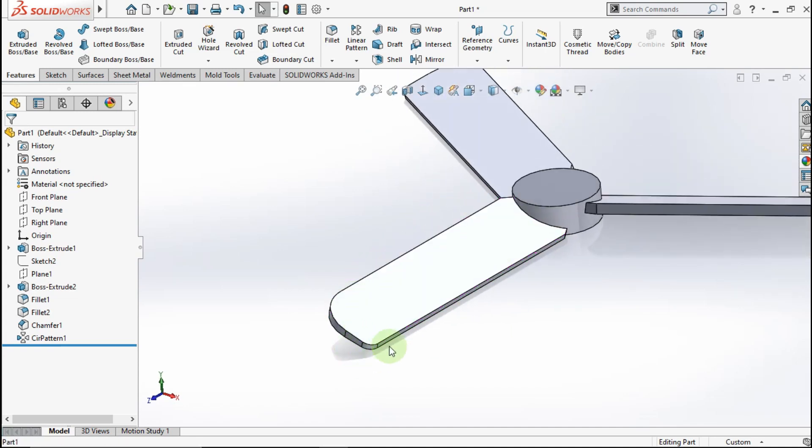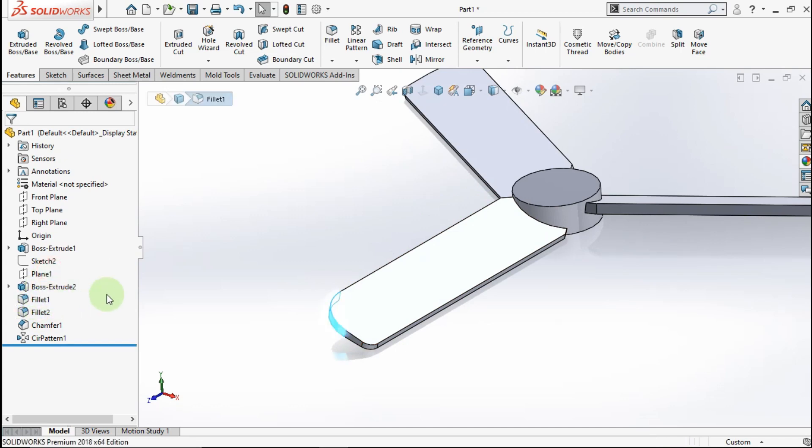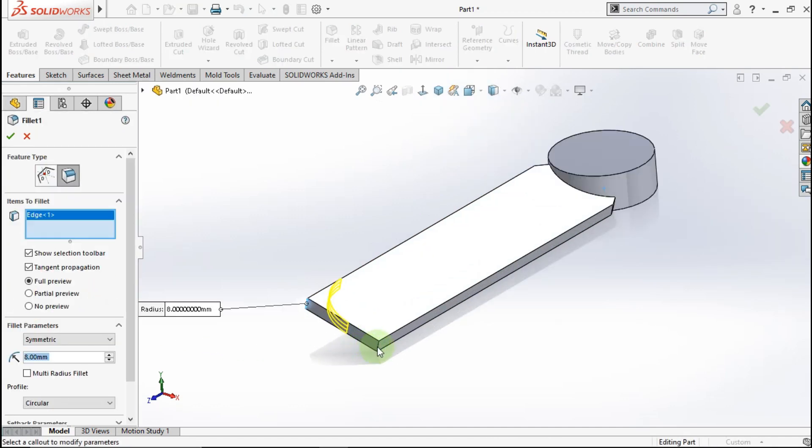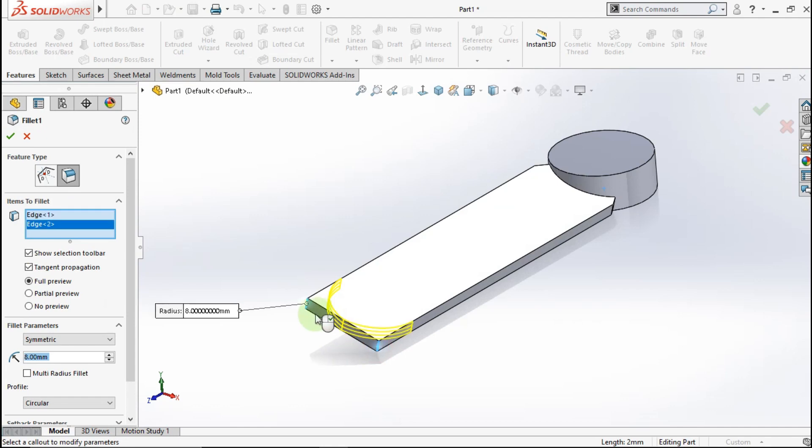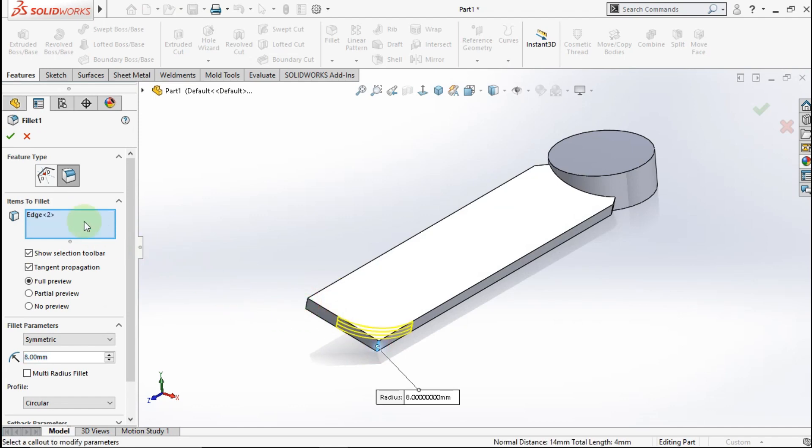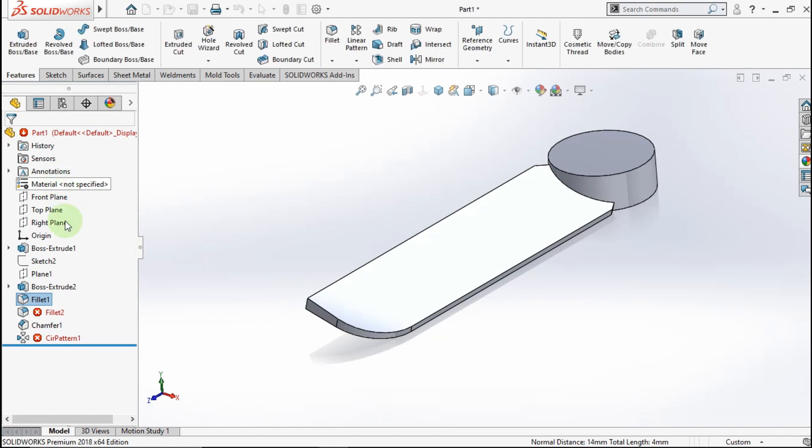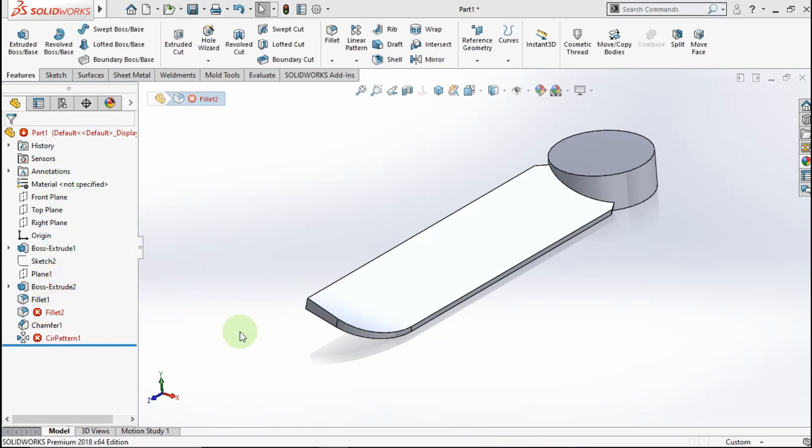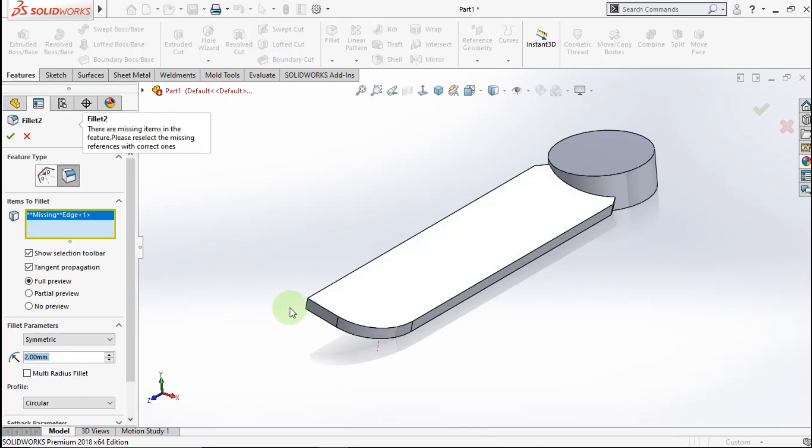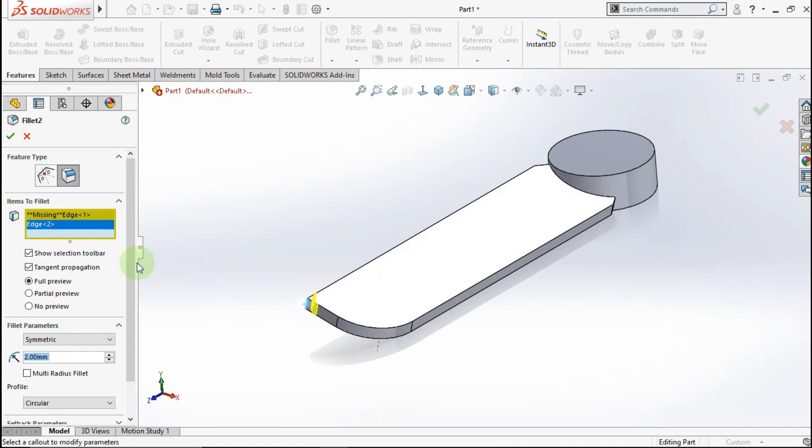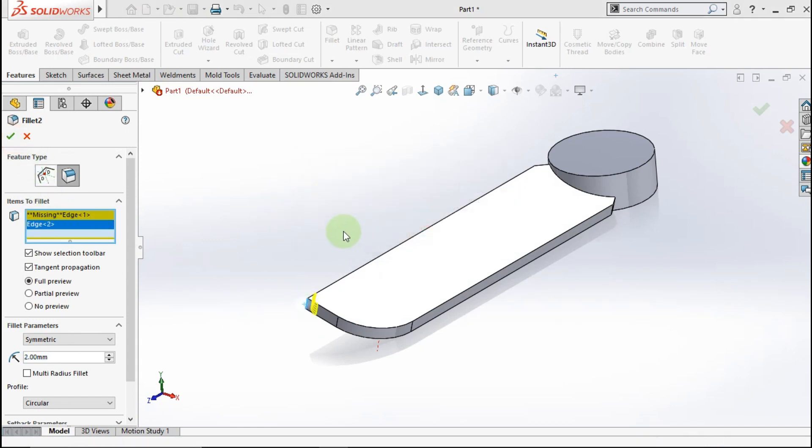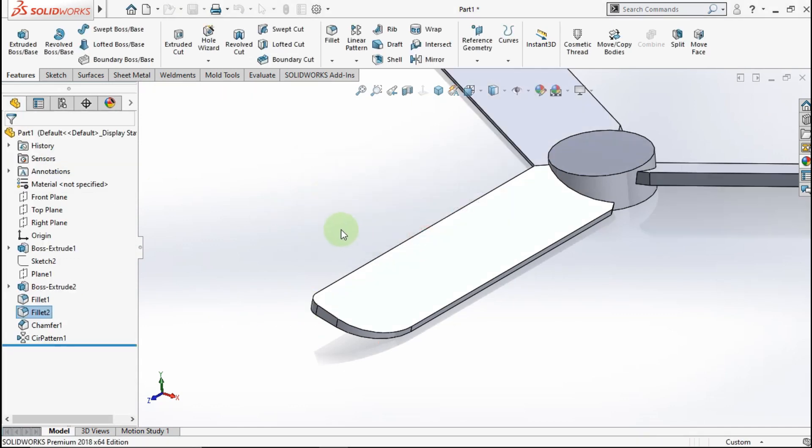Sorry, the fillet parameter are reversed. Let's go to this fillet feature. Click this edge and delete this edge. OK. Go to this feature. Click this edge. OK. Click yes. See.